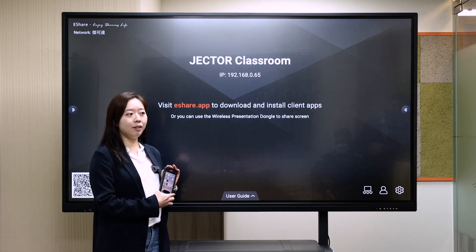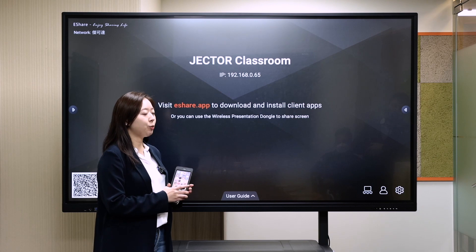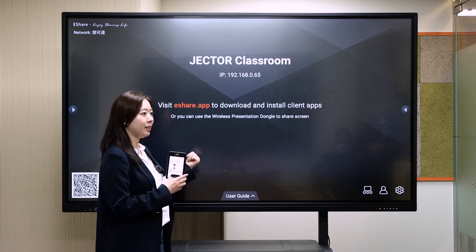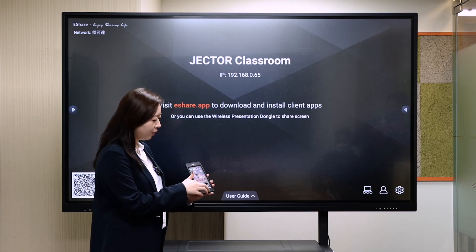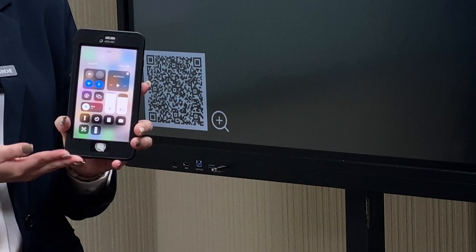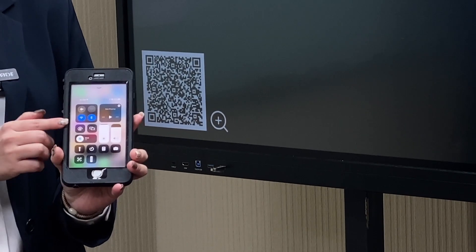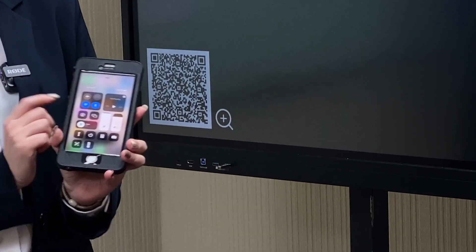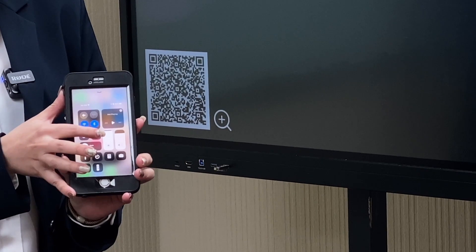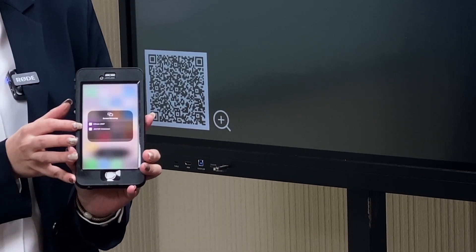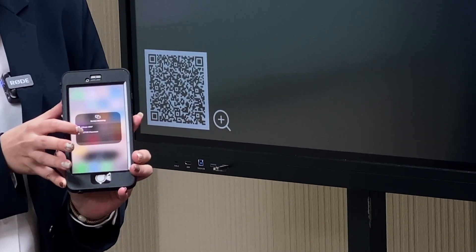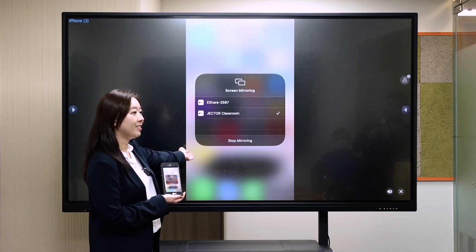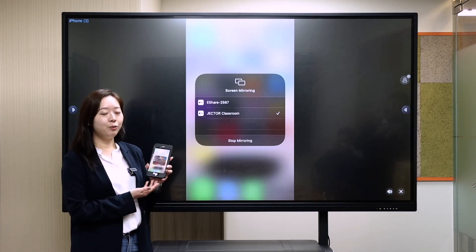If your mobile is an iOS system, we can just do the AirPlay to mirror your screen to the display. We can find the mirroring function and choose the device named Jector Classroom. And now you can see the screen mirroring here really smoothly.